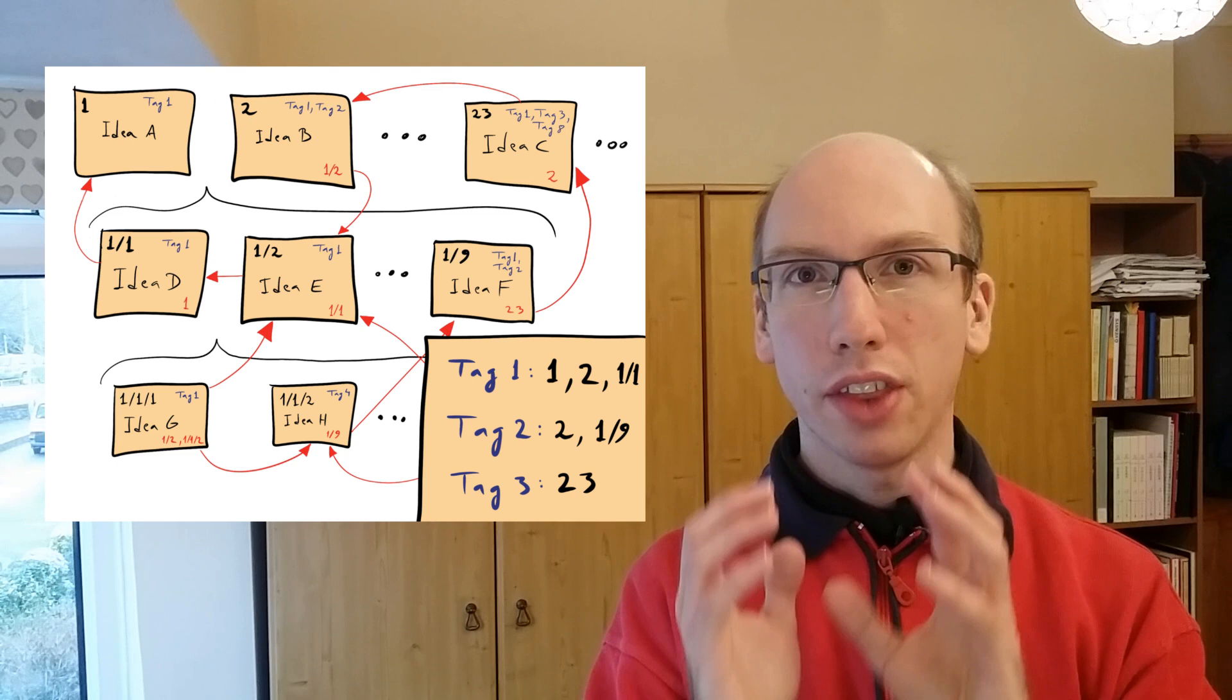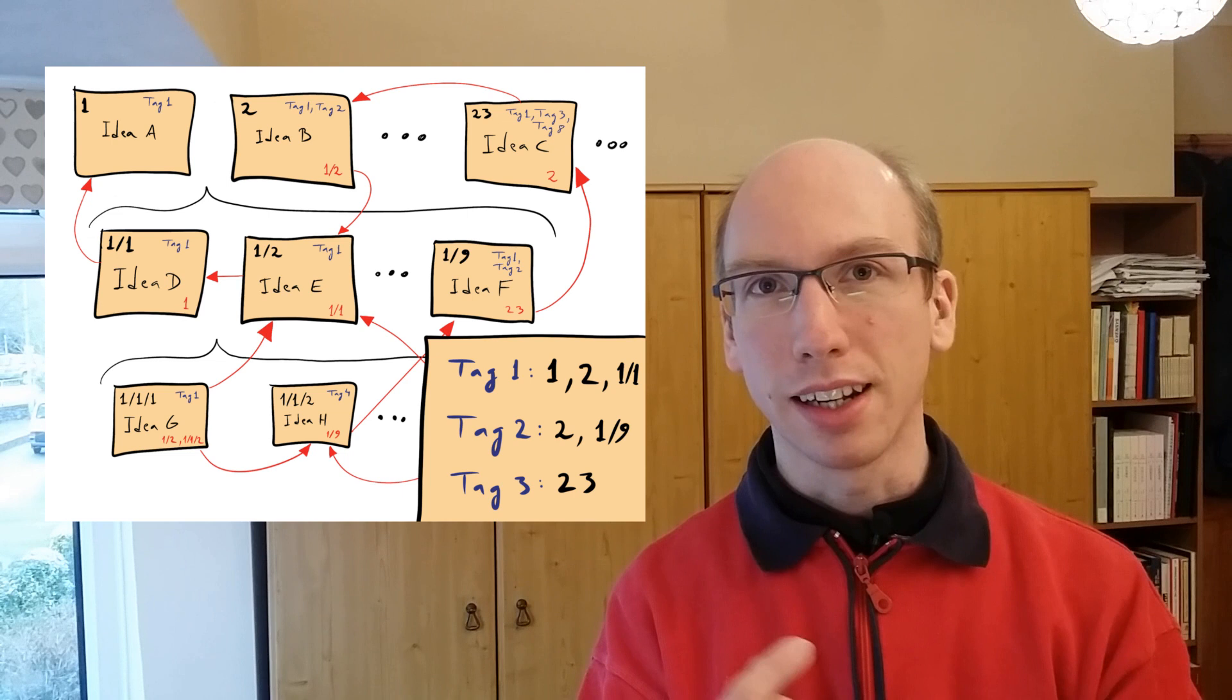In a Zettelkasten you take information and you break them down into atomic chunks. Then you start working with that information by linking individual Zettels to one another and summarizing the content of several Zettels in hub notes. If you never heard the term Zettelkasten before you might like to watch my other video where I talk about how Luhmann used the Zettelkasten to be highly creative and productive. But how do you go about setting up your own Zettelkasten?